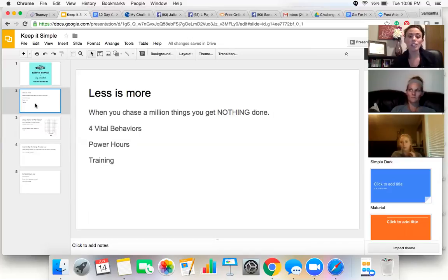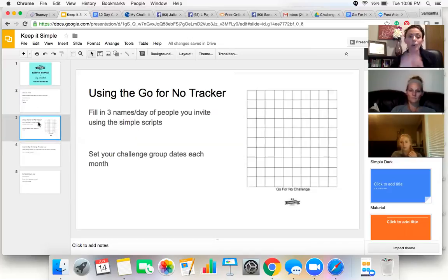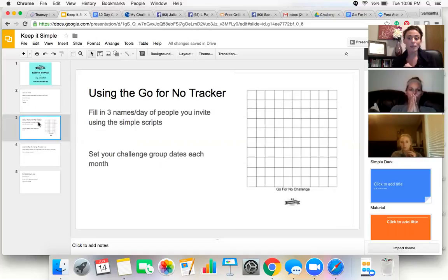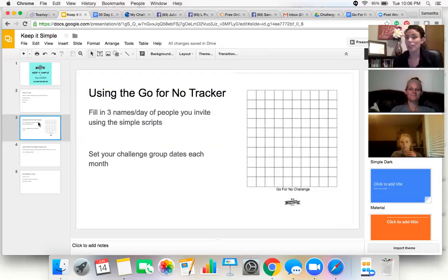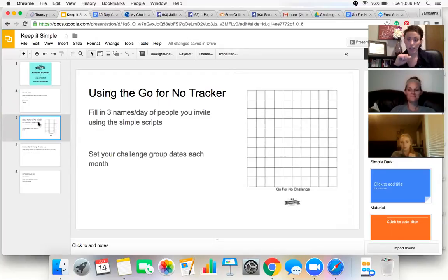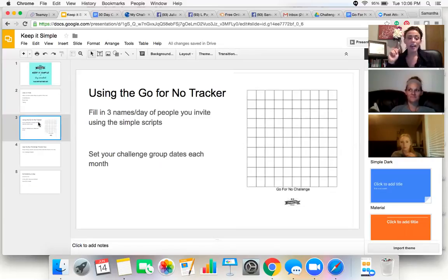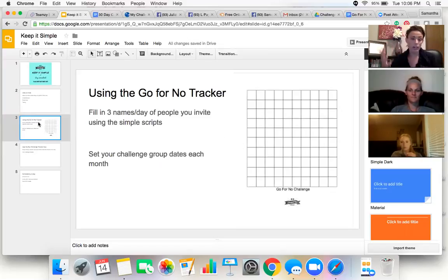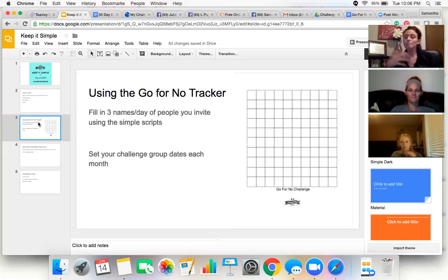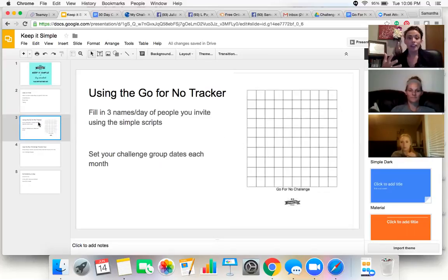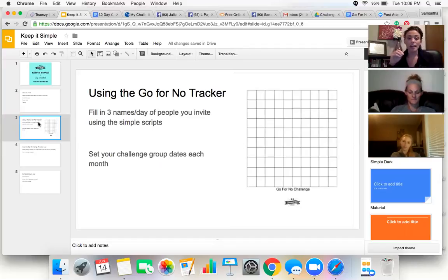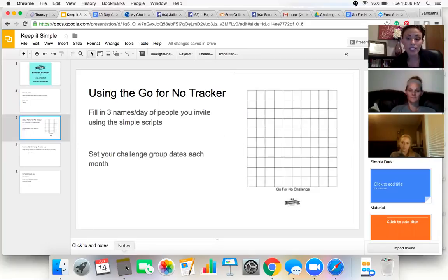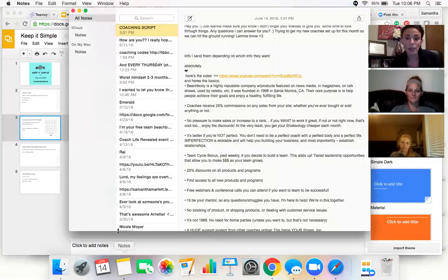So I really want to share with you the specific thing that is really helping me hit success club 10, help people more so than I have in a very long time. It's this go for no tracker right here. It's filling in names every single day, inviting people every single day. And I personally had a lot of trouble when I first came out with this go for no tracker.